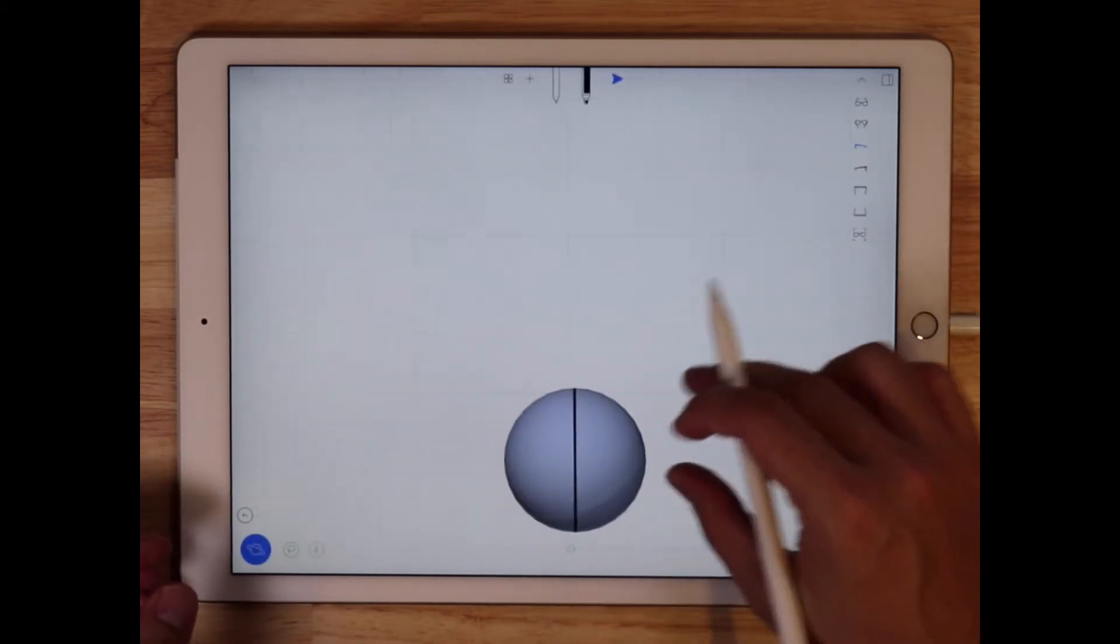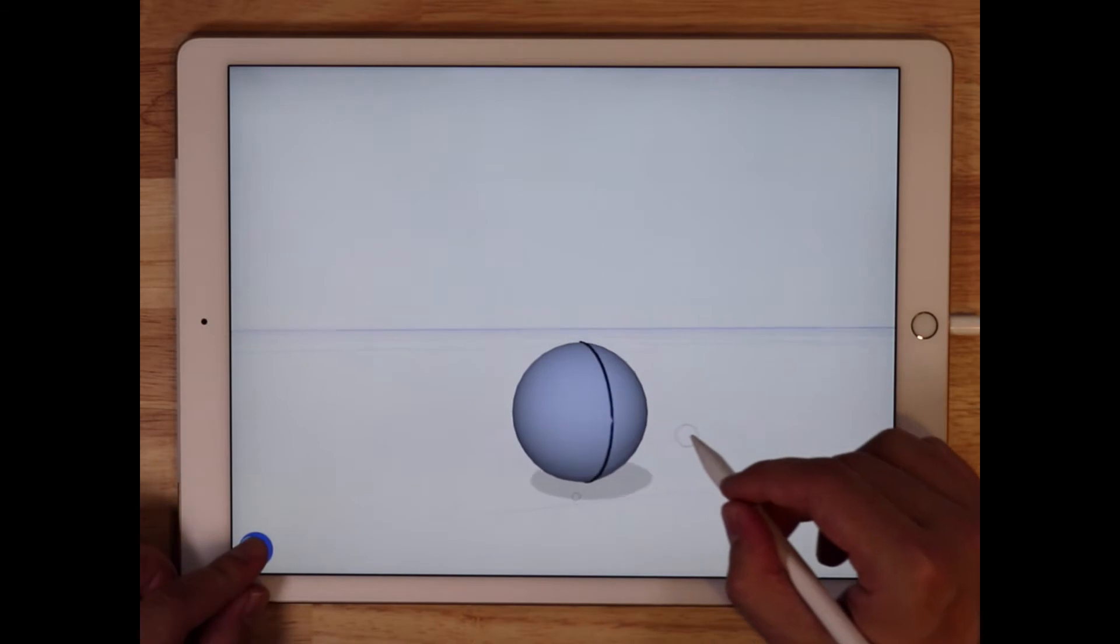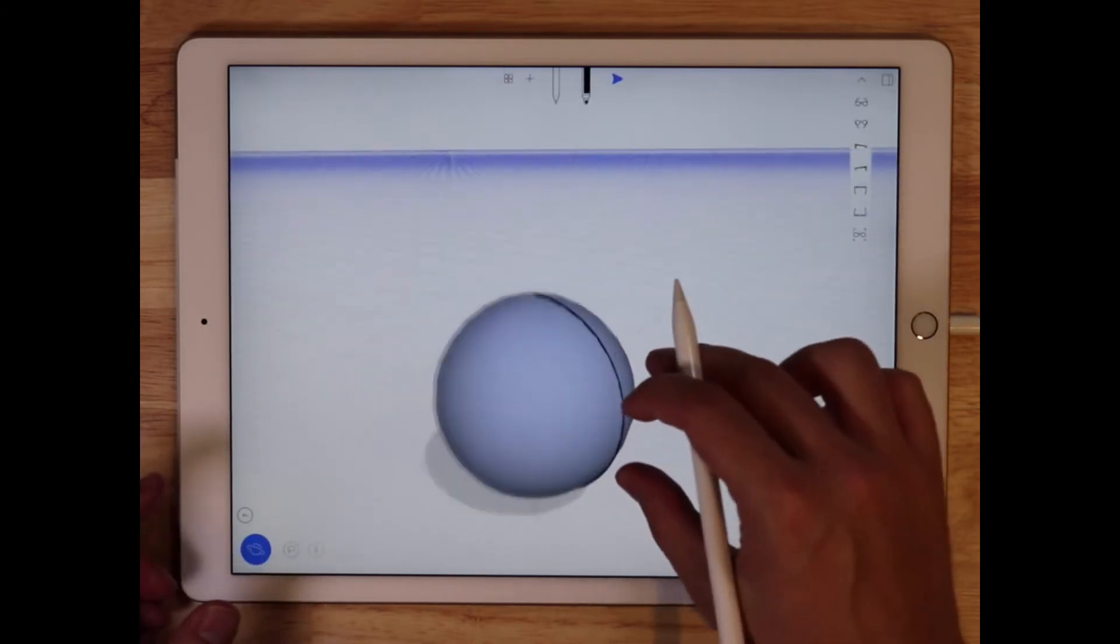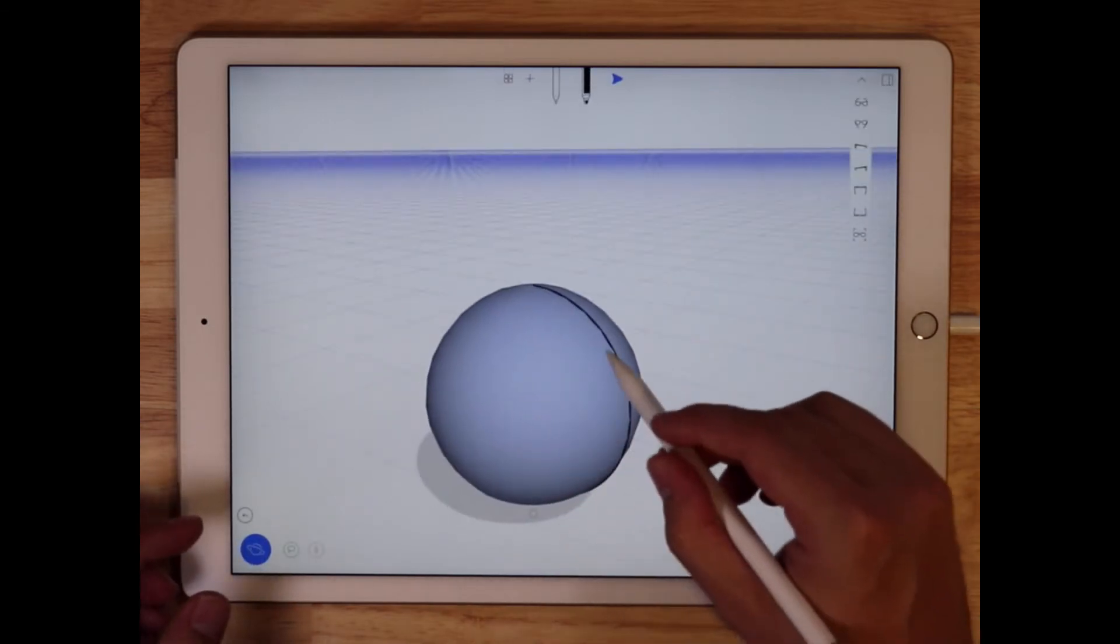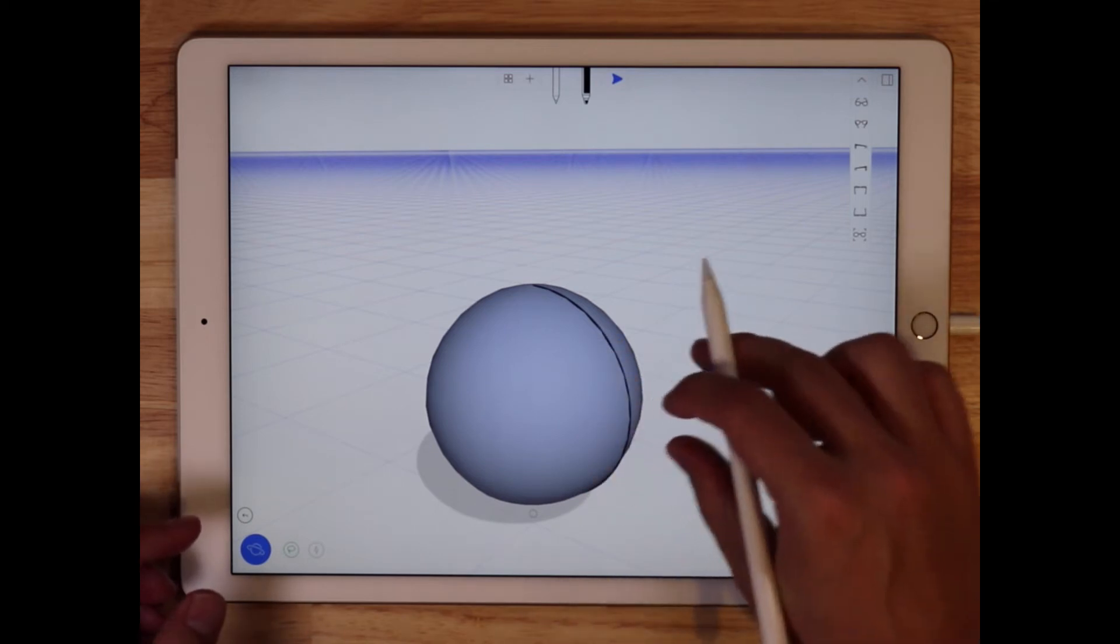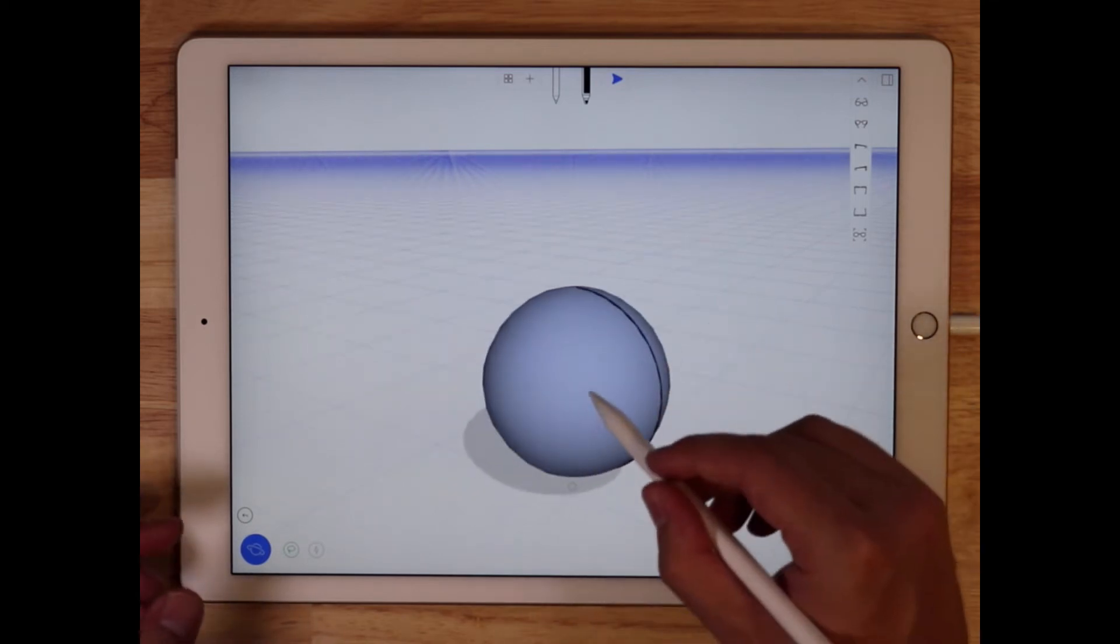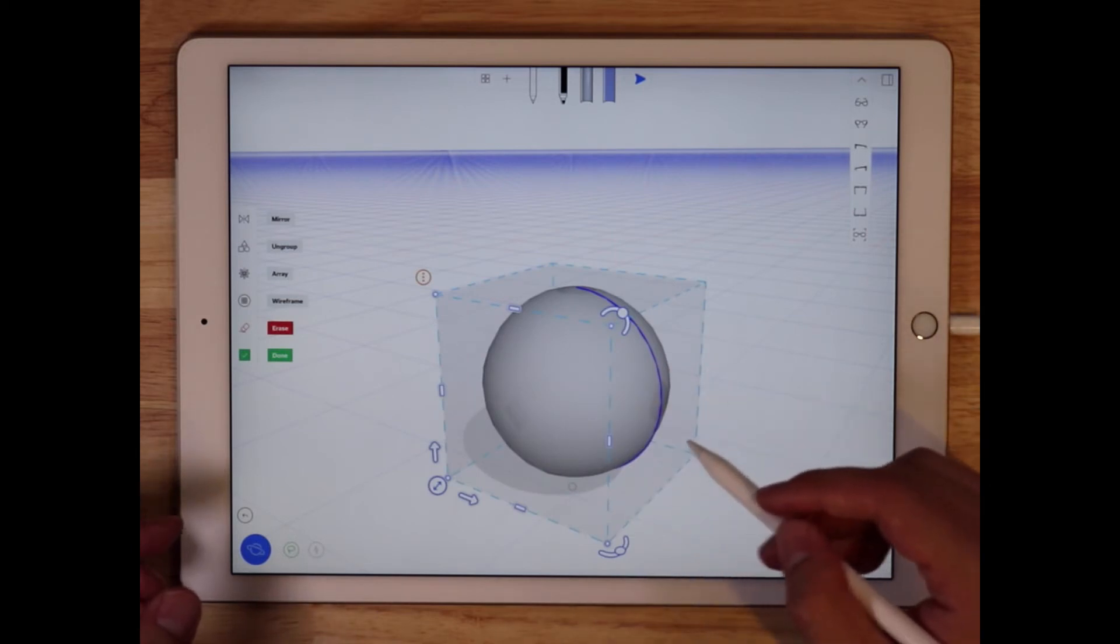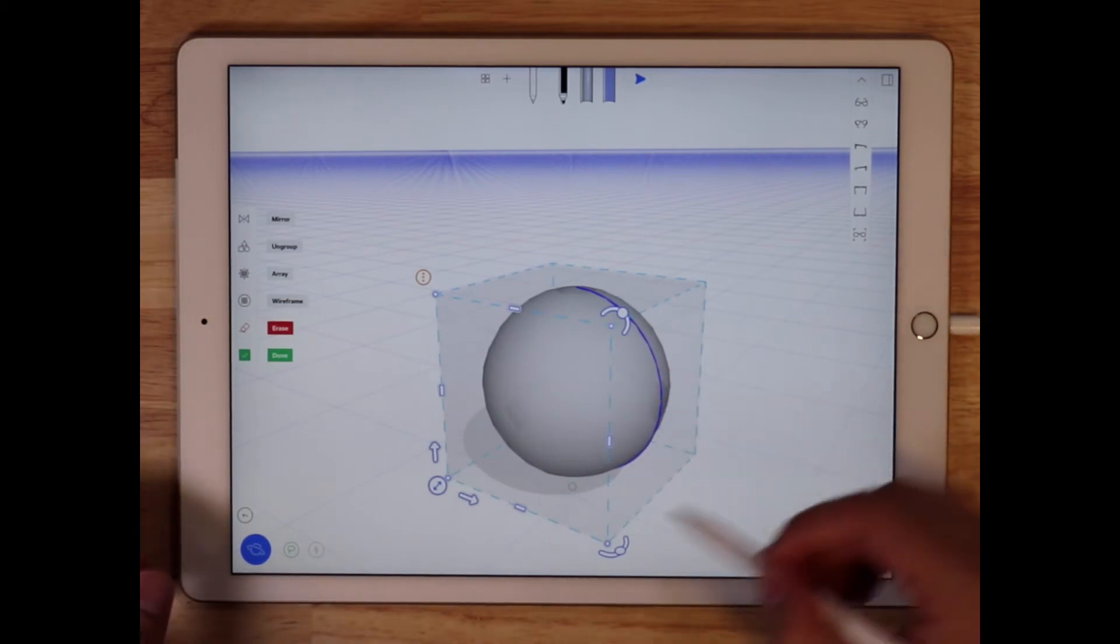And you can see when I drag this into the scene, I have two components to the sphere. I have the surface, and I also have the curve, and what I wanted to show you is when you double tap on any of these objects from the playground, they are automatically grouped.